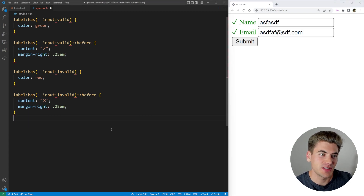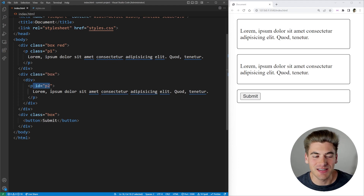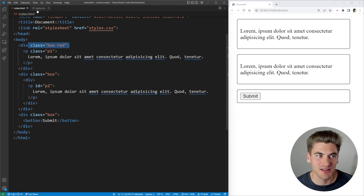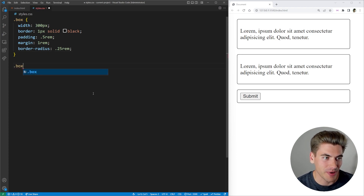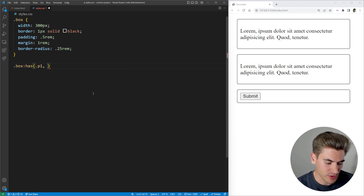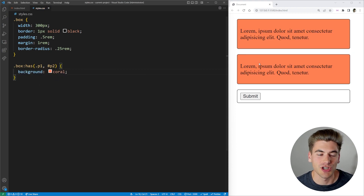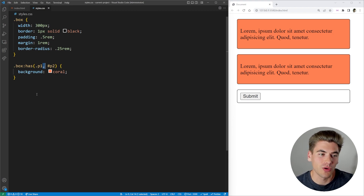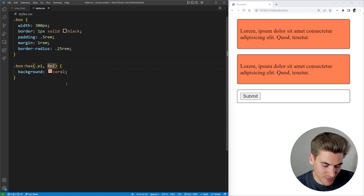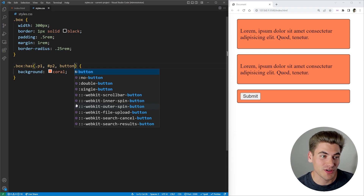There are a few interesting caveats you need to understand about the :has() selector. To explain them, I've gone back to the first example but changed the class to an ID of P2 and added the class of red to our first box. I can use the :has() operator and check for a class of P1, or an ID of P2, and change the background to coral. If you put a comma inside of :has(), it lets you check for either/or — P1 or the ID P2. I can even add a button check, and now all three boxes are selected. You can chain together many OR statements, which is really useful.